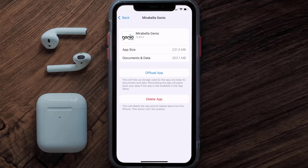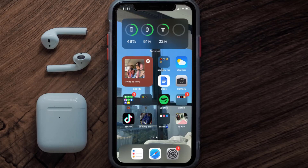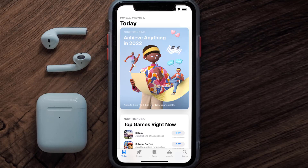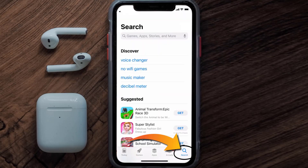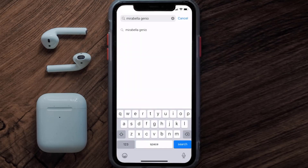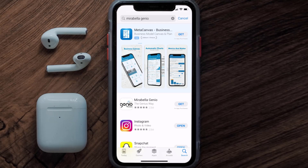Once on this screen, tap on Delete App to uninstall the app from your device. Once uninstalled, open up the App Store and search for the Mirabella Genio app in the search bar, then click on the Get button to install it back on your device.